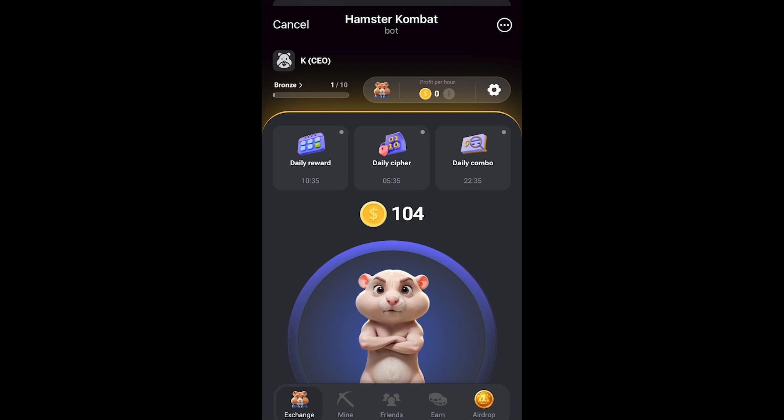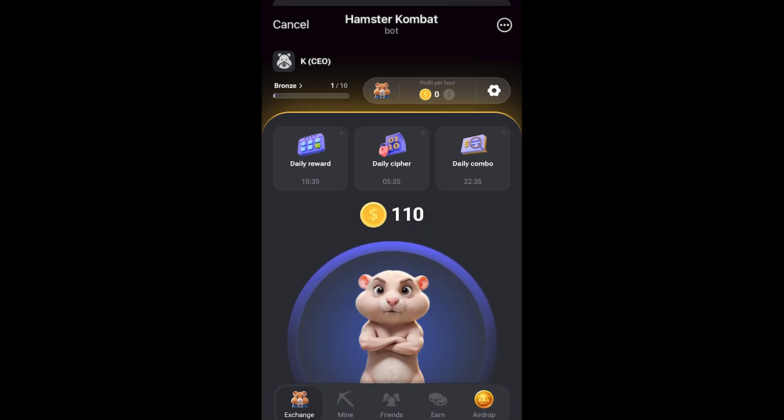As long as you have a Telegram account, you can easily create a Hamster Combat account without entering any additional information, and from there you can start tapping and earning coins. That's how you create an account on Hamster Combat — I hope you found this video helpful, thanks for watching.